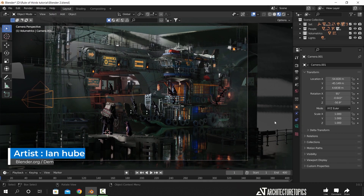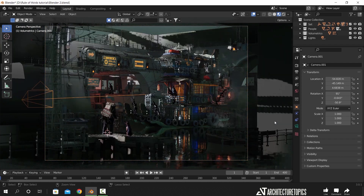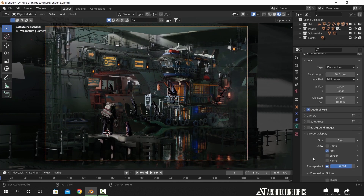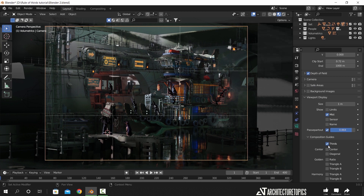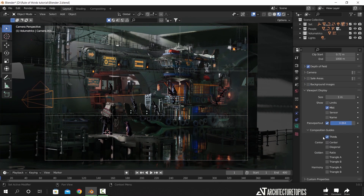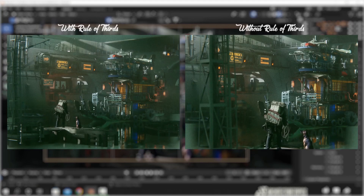So next time you open Blender, 3D Max, or any other software, check the camera settings and make sure to enable this grid while positioning your important objects around the scene. There are also add-ons and plugins that can help you focus the grid on the key subjects while animating your footage. And this easy tool can make quite the difference in your final shot.